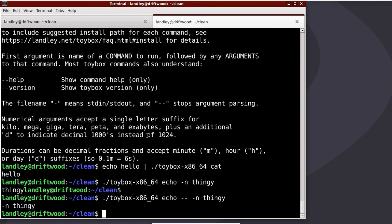The numerical arguments accept a single letter suffix for kilobyte, megabyte, gigabyte, and so on.